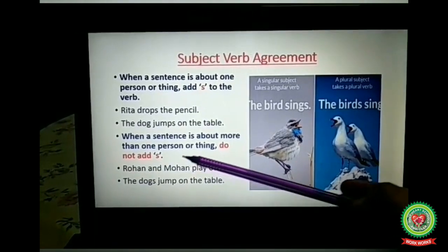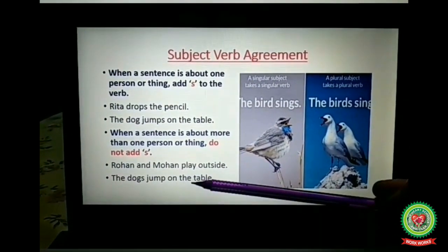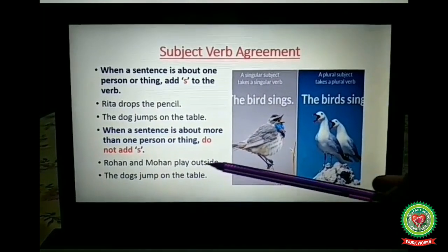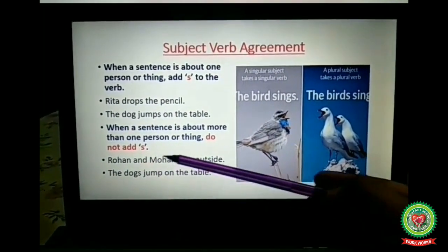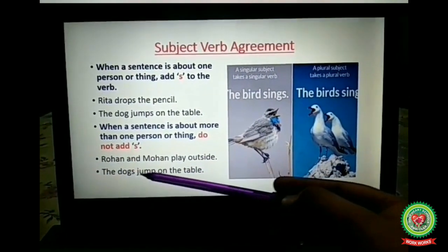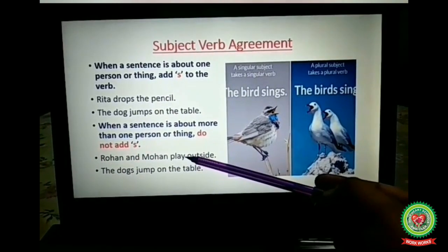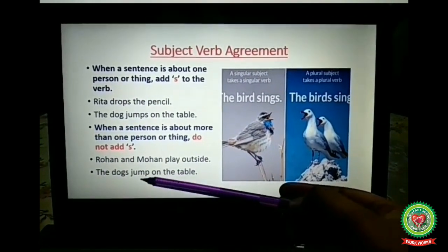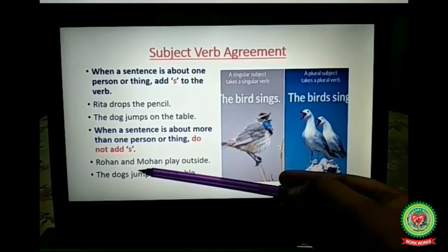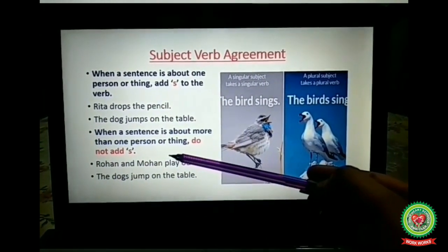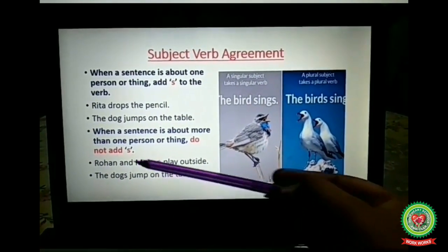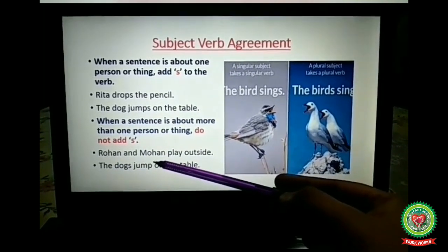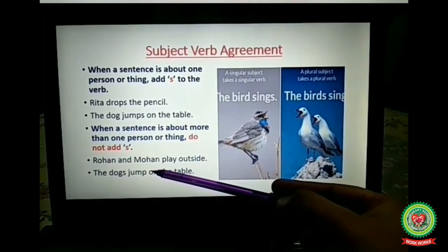When a sentence is about more than one person or thing, do not add 's.' Example: 'Rohan and Mohan play outside' — here two singular nouns are joined, and with two singular nouns we always use the plural form of the verb, so we write 'play' without 's.' Next: 'The dogs jump on the table' — the dogs is a plural subject, so we always take the plural form of the verb and do not add 's' with 'jump.'